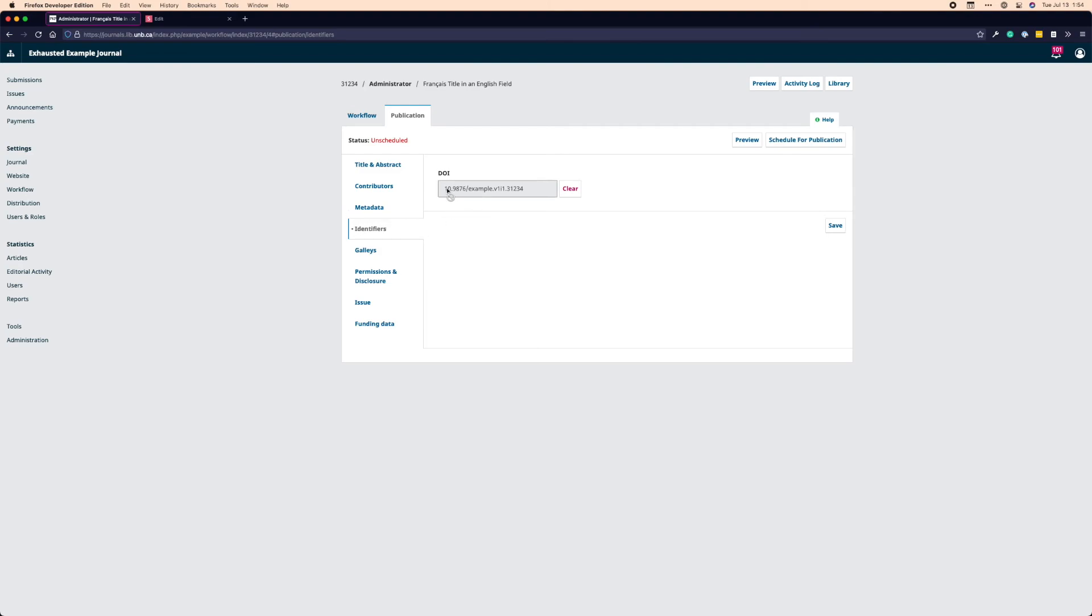And then the next section is identifiers. So under identifiers, I can see what the DOI that's assigned will be. If I don't like it for some reason, I can clear it. And then I can just as easily assign it. The number is the same because it's based on the article ID, which is again, unique. And then the volume and the issue in this particular suffix pattern. So I save this.